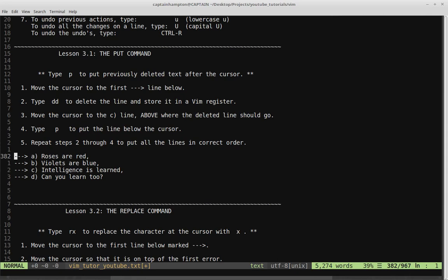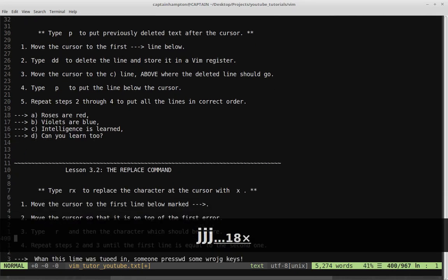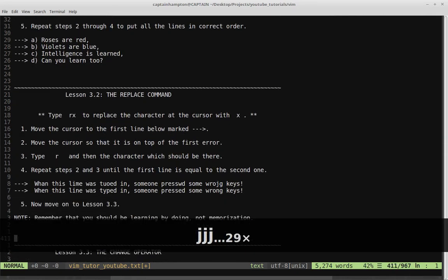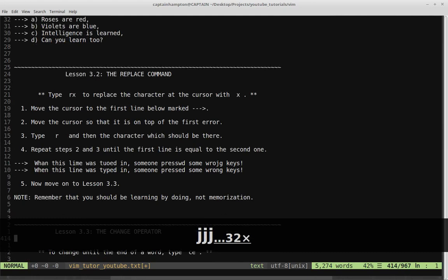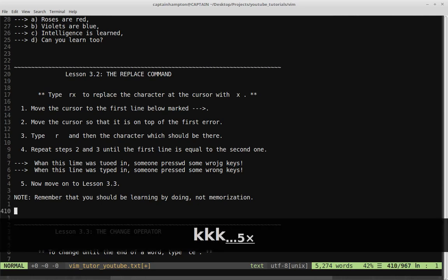I'm going to move on to Lesson 3.2 by pressing the J command to move down. Lesson 3.2 is the replace command — type Rx to replace the character at the cursor with X. Step one is move the cursor to the first line below marked with the arrow. So we'll do that and we're here.